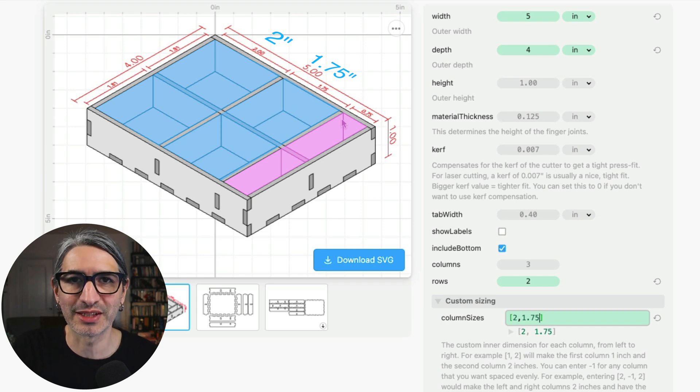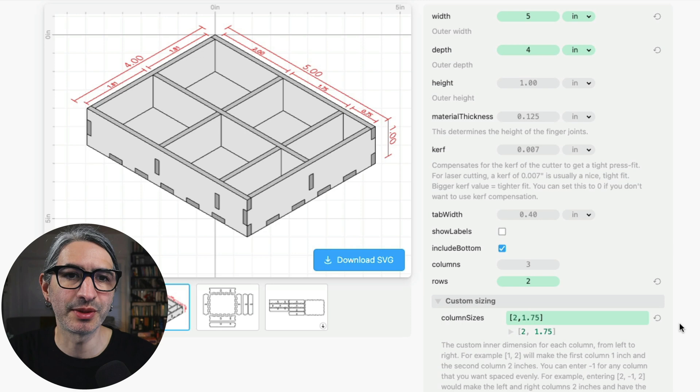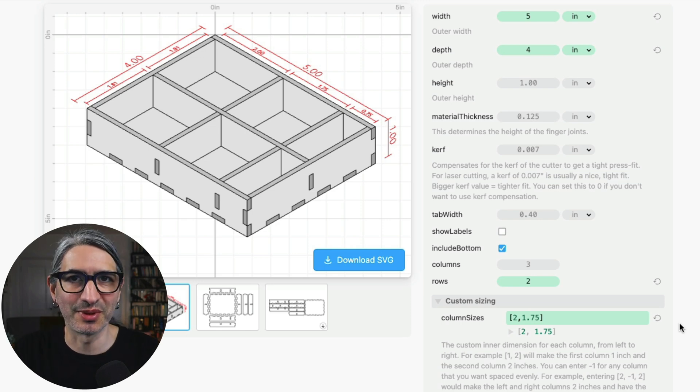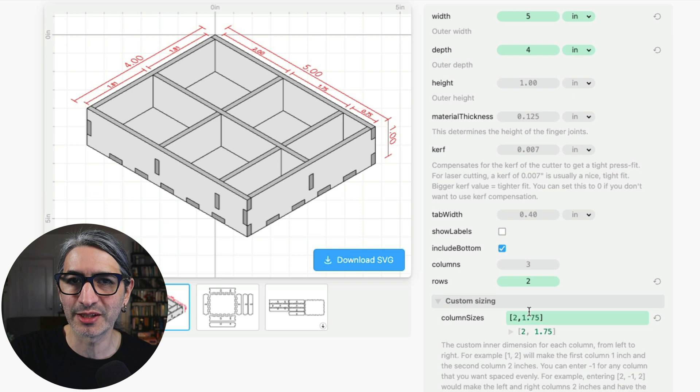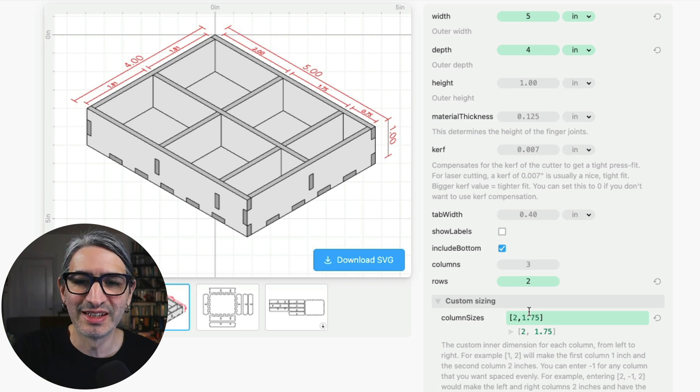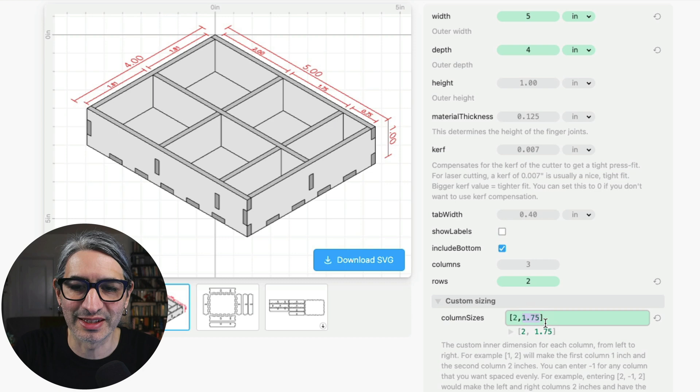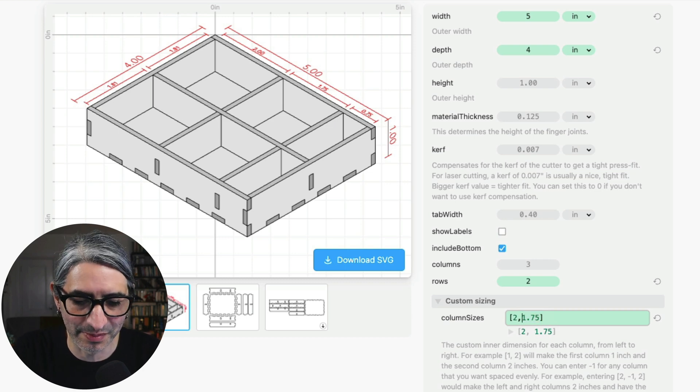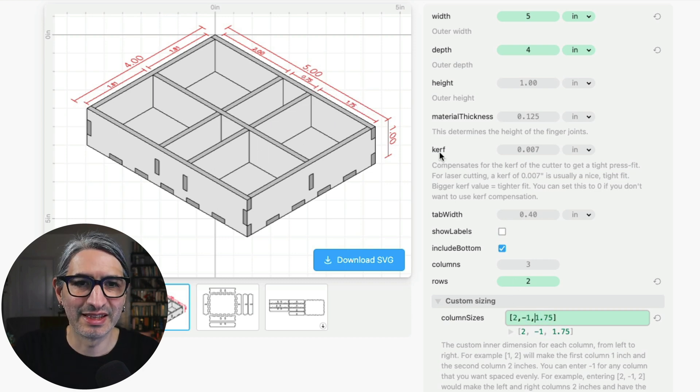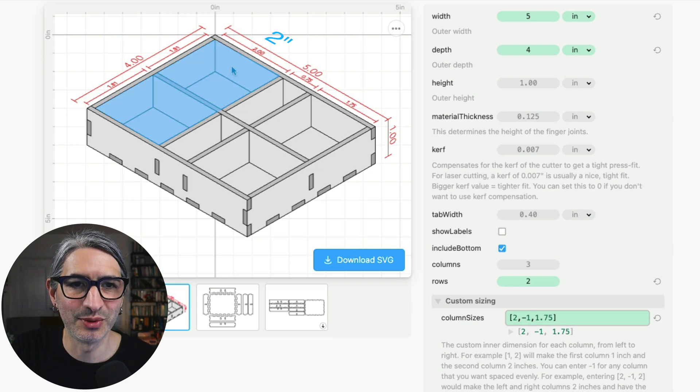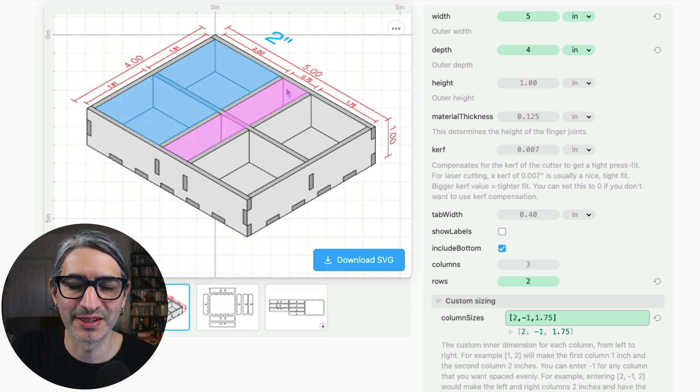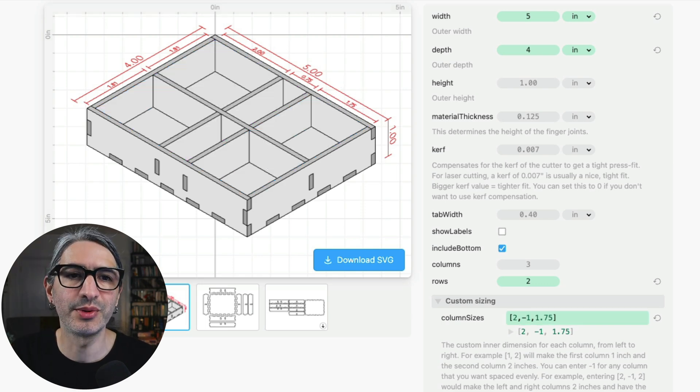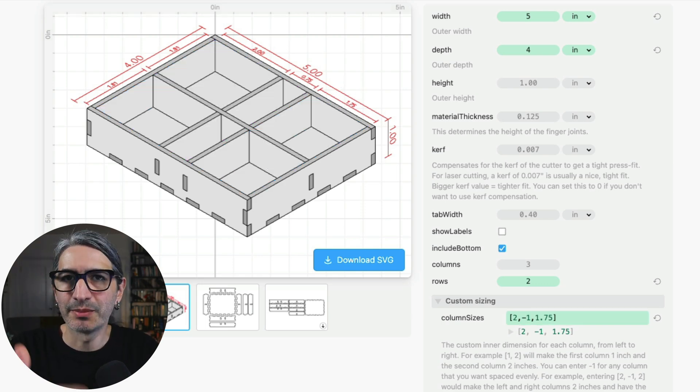I can add another dimension let's say 1.75 and now the first two are determined by my numbers and then the last one is just the remaining distance. So I don't necessarily have to enter that remaining distance in this case. We can also determine which column is the one that gets the remaining space or the one that gets spaced evenly. If I want the remaining space to be in the middle I can simply enter a minus one right there. So I will enter minus one and then you'll see that now I get the two over here, the evenly spaced one or remaining here, and then the 1.75 on the right.